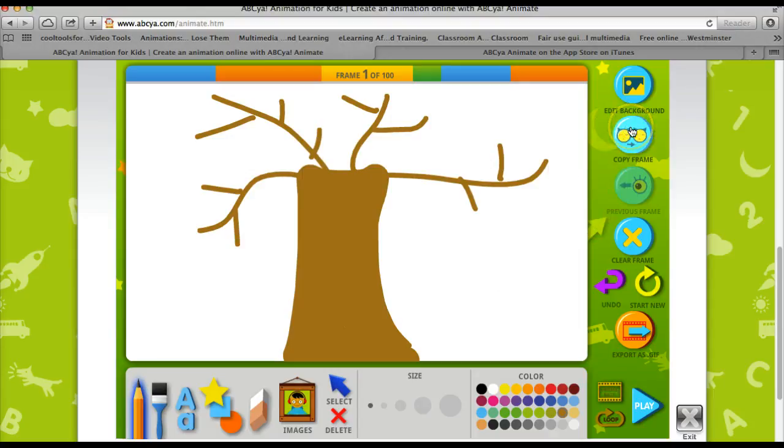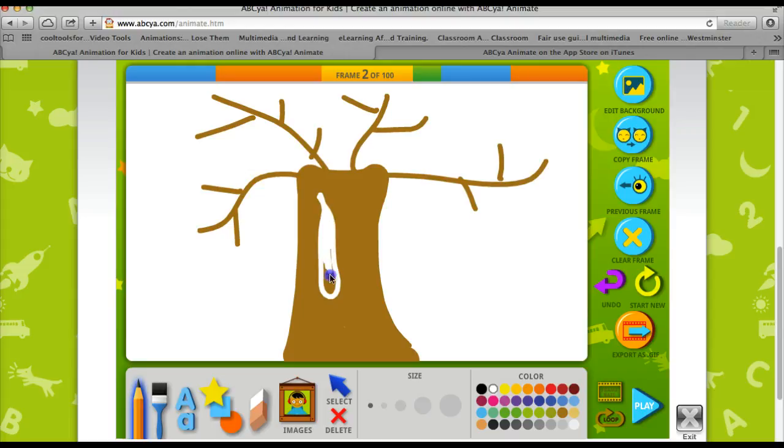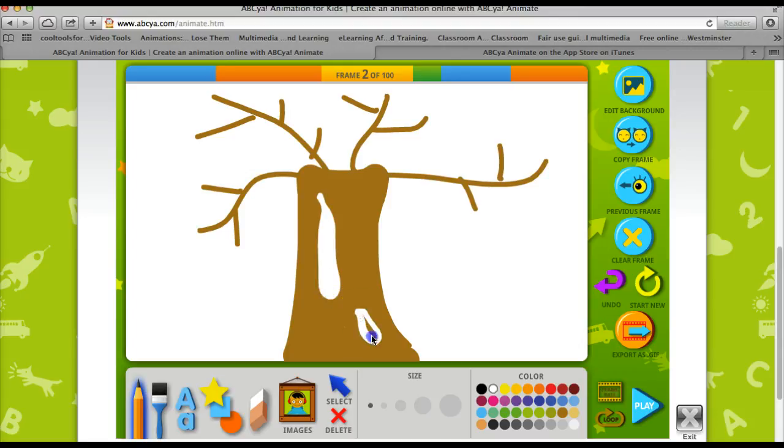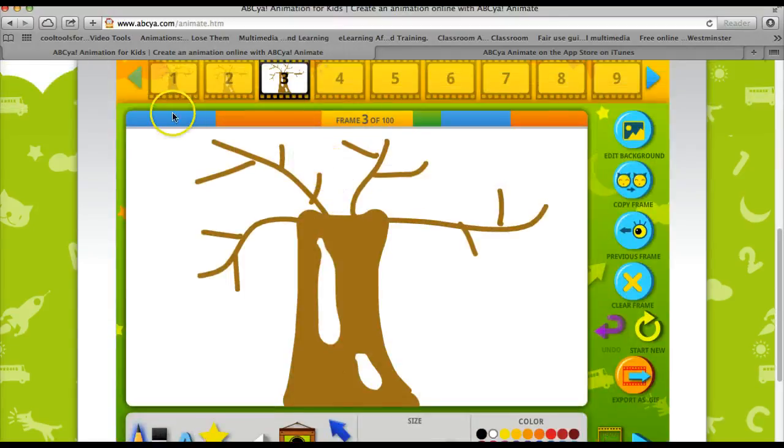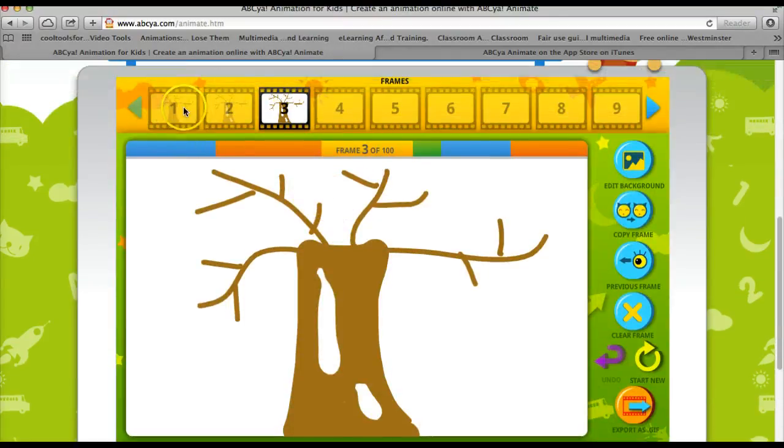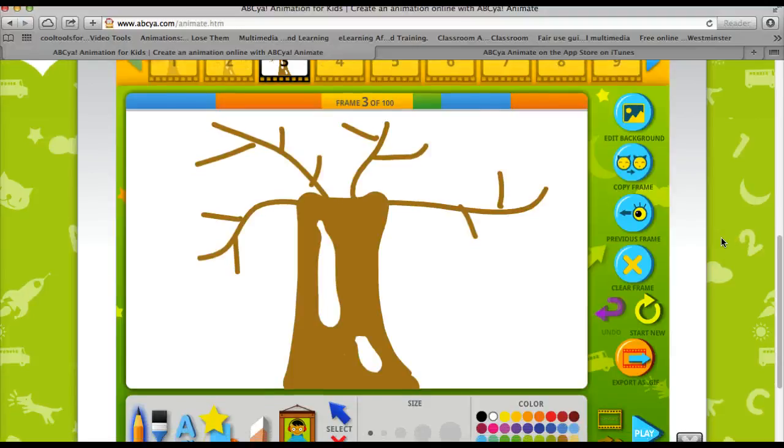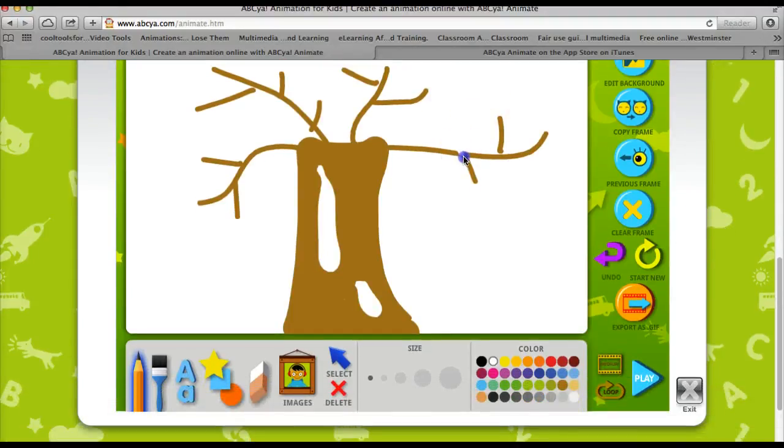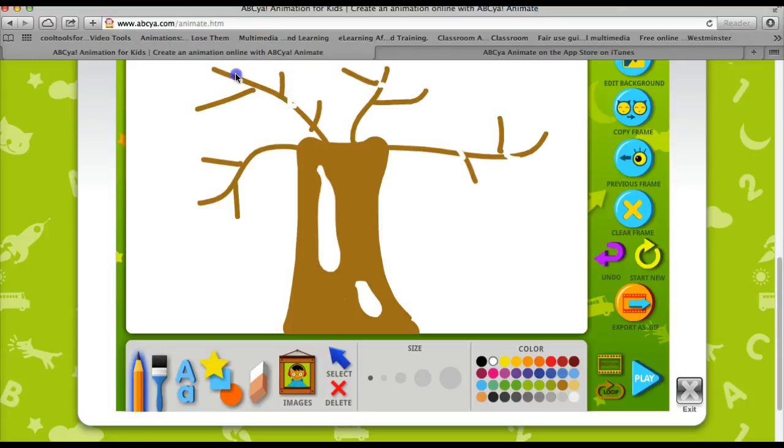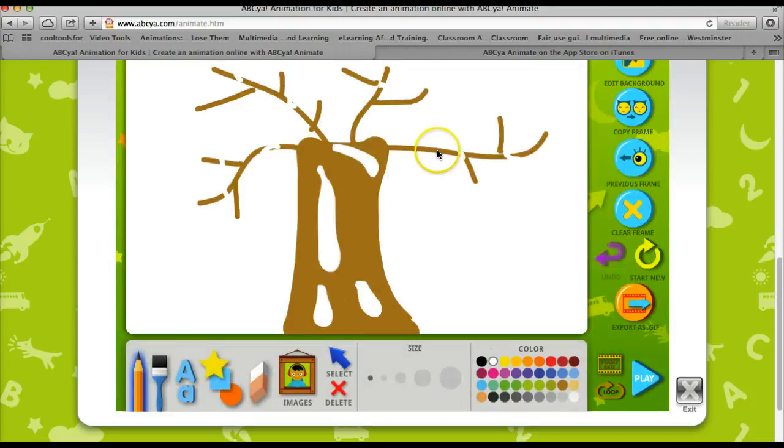And now I'm going to copy my frame and I'm going to choose some snow to draw on the trunk and copy my frame again. And you can see my timeline at the top here. I'm now on frame three. So if I wanted to add some snow onto my branches, I could do so.